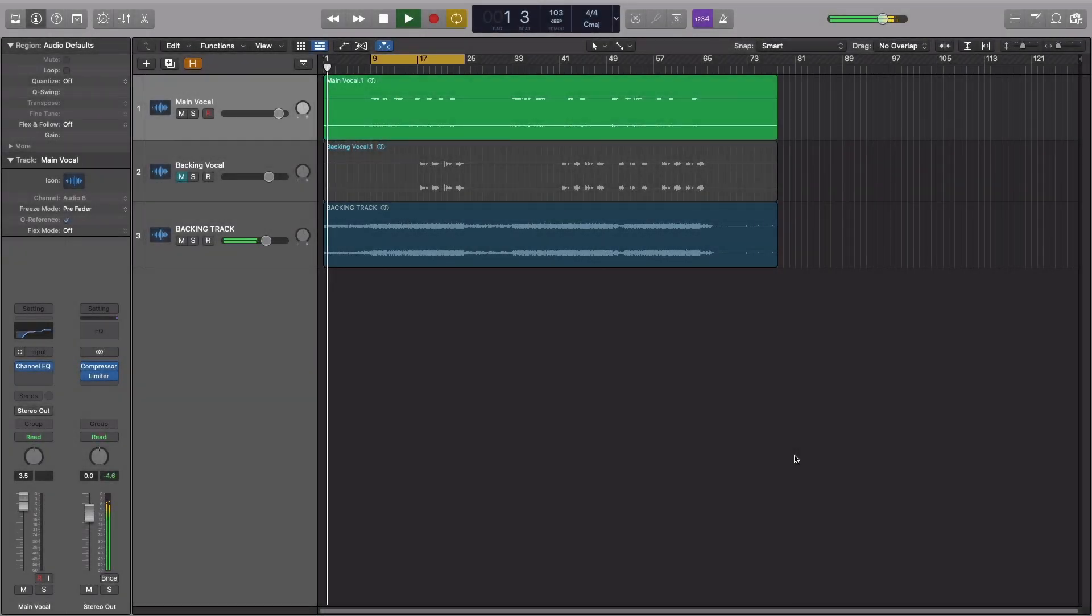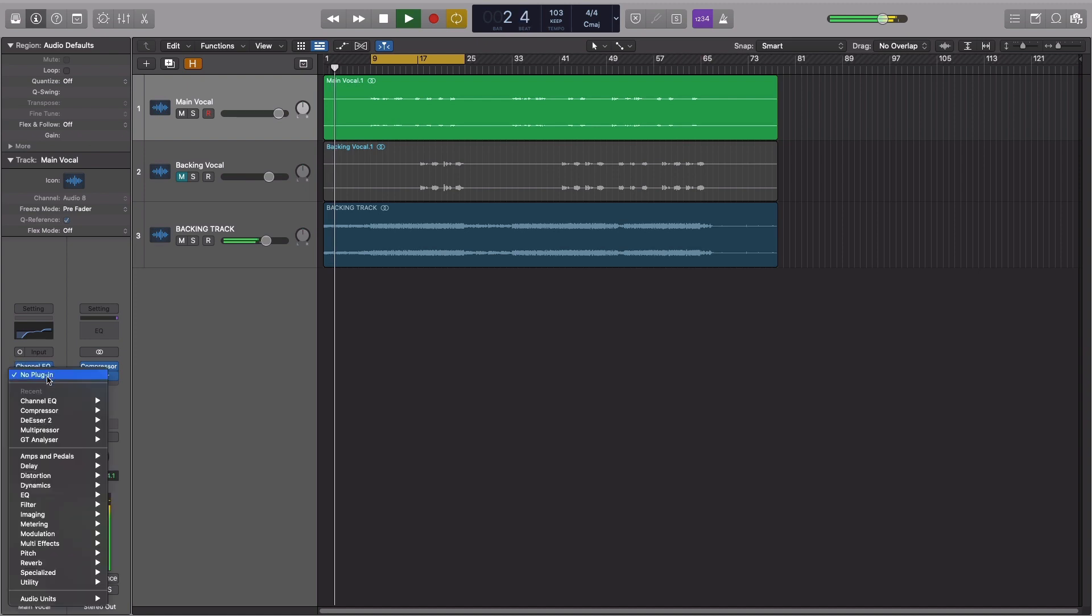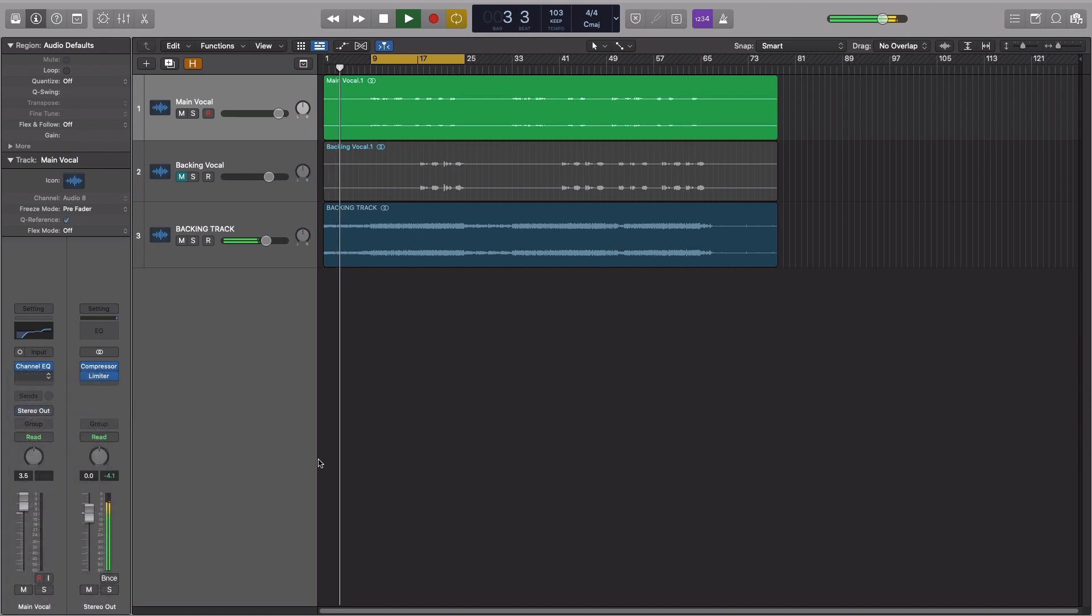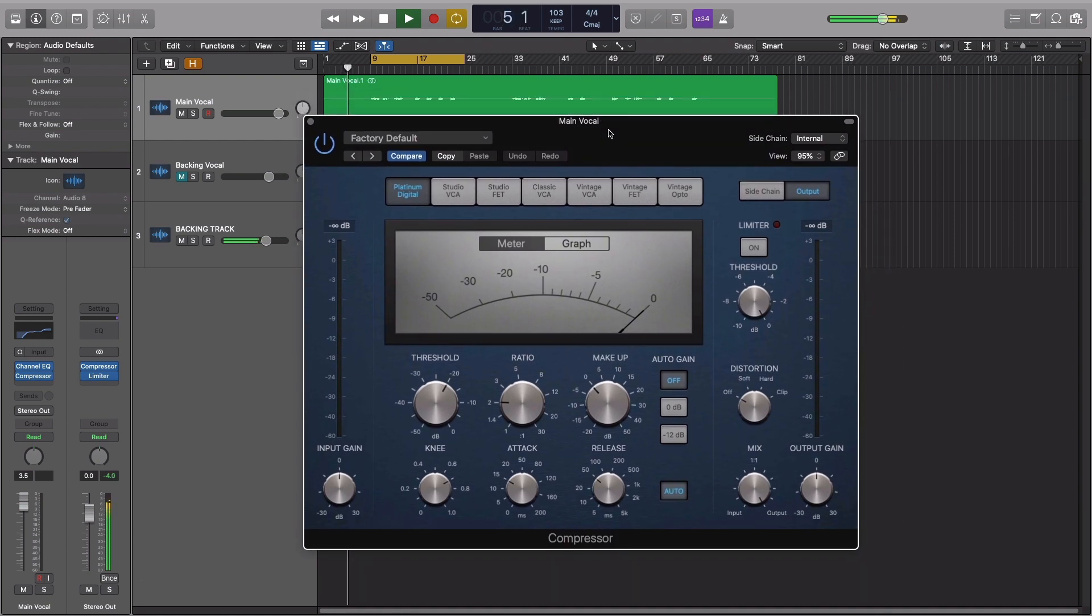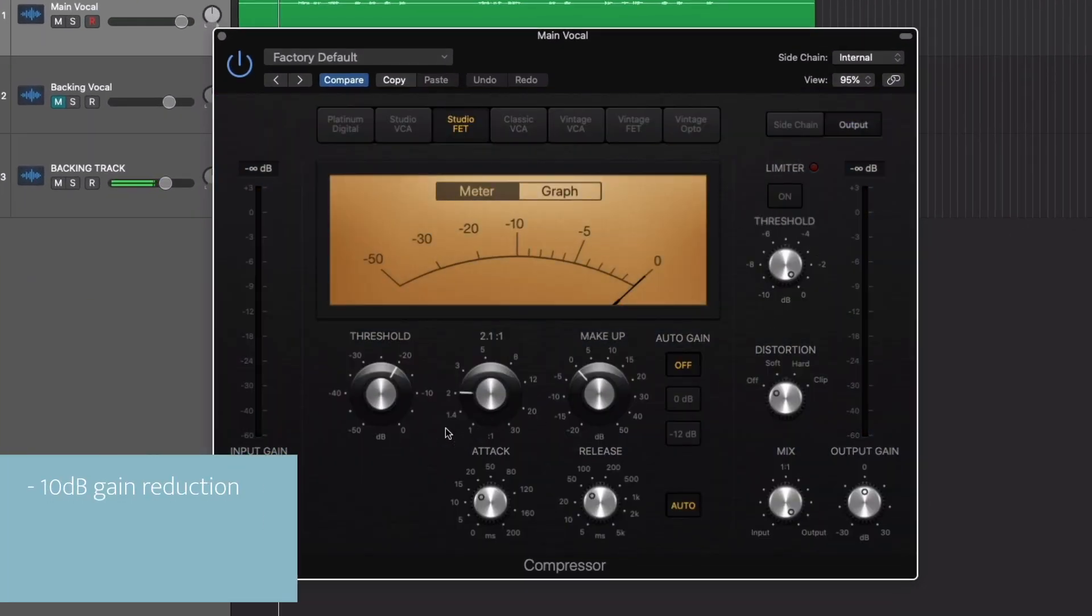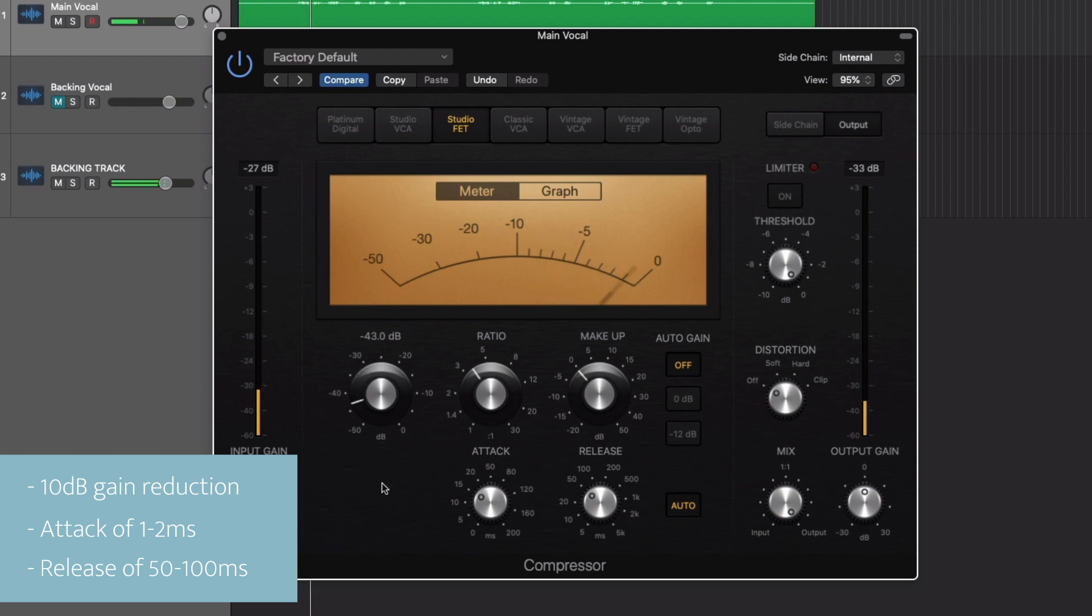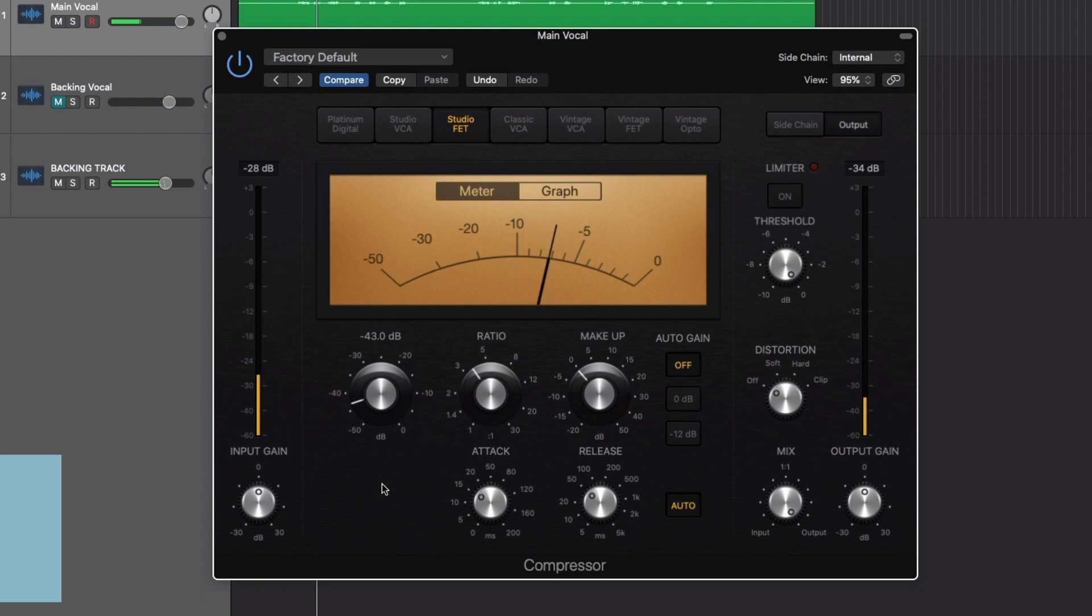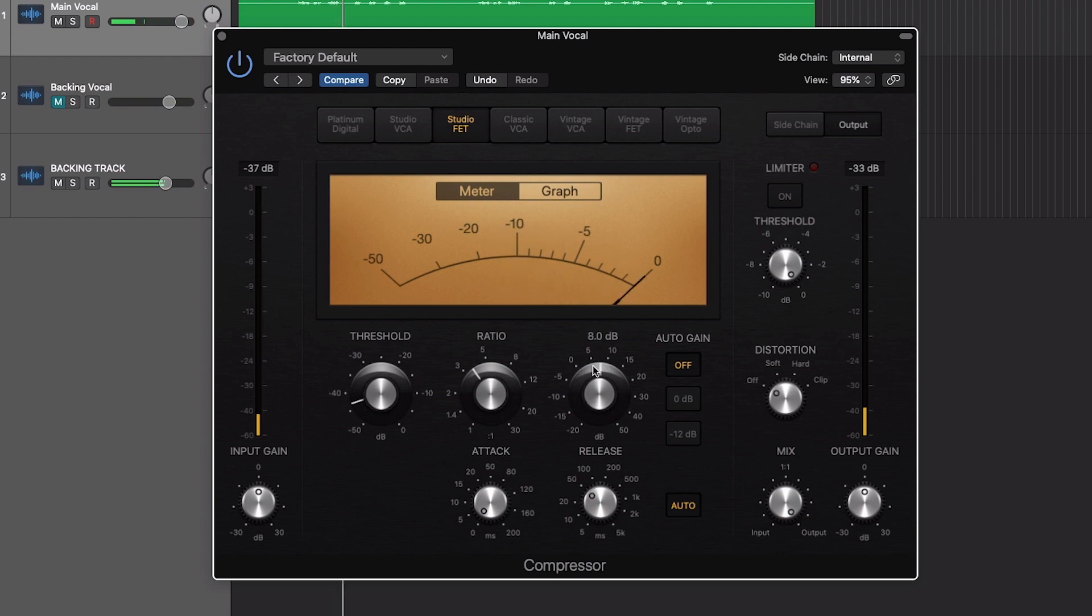Next up, let's add some compression to make the vocal sound smoother and more upfront. For this effect, we'll want the signal to hit the compressor quite hard, aiming for around 10 dB of gain reduction, with a fast attack of around 1-2ms and a release of around 50-100ms. It's also important to add some makeup gain to bring the vocal back to its original level.